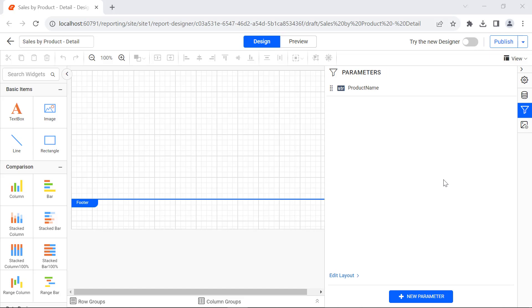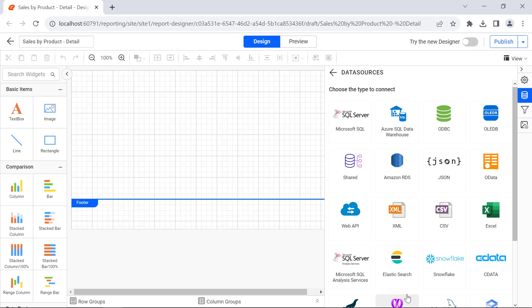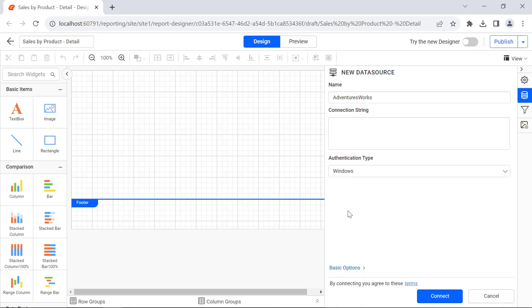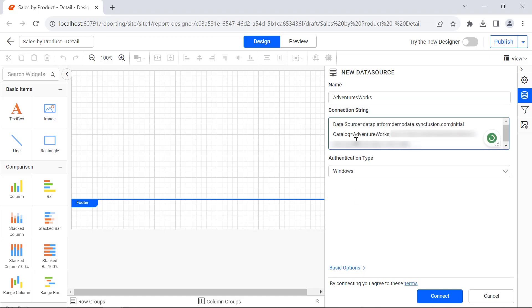Next, I create the required dataset for adding data to the report. I will use the existing AdventureWorks database by creating a new data source. Since I have the AdventureWorks database in the SQL server, I select the Microsoft SQL Data Connector. Here, I name it AdventureWorks. As I have the database details in the form of a connection string, I use advanced options, then choose the authentication type as None since the connection string already has the database credentials.